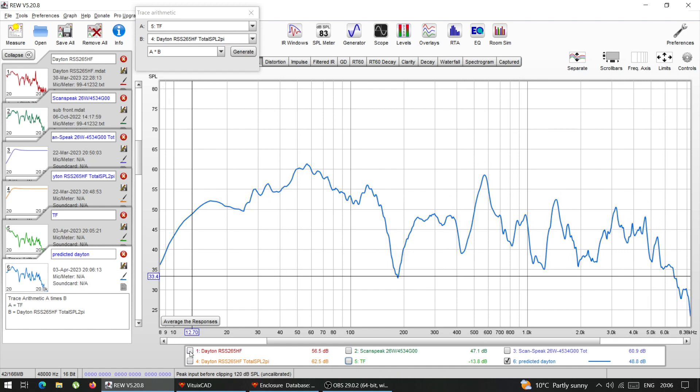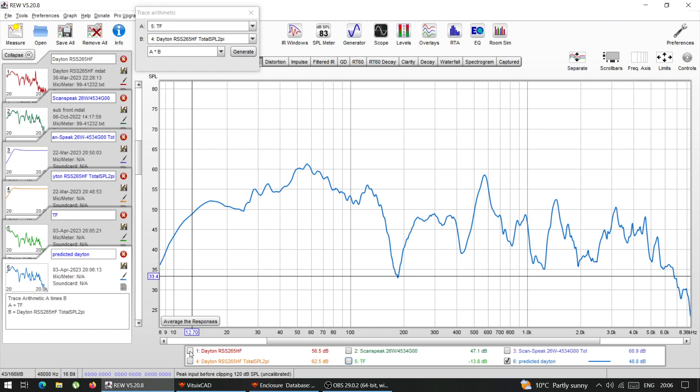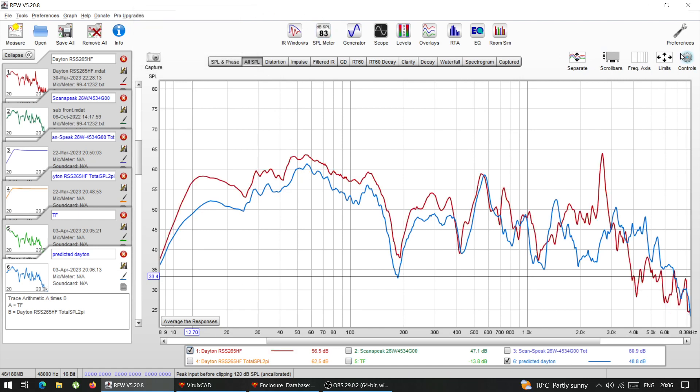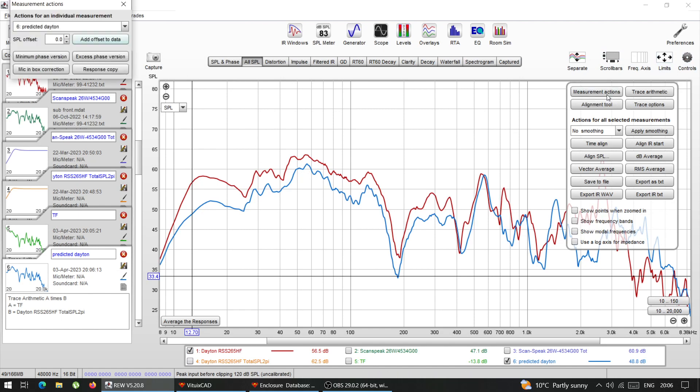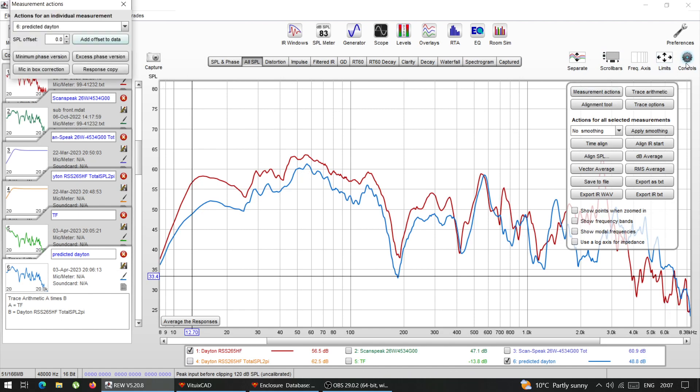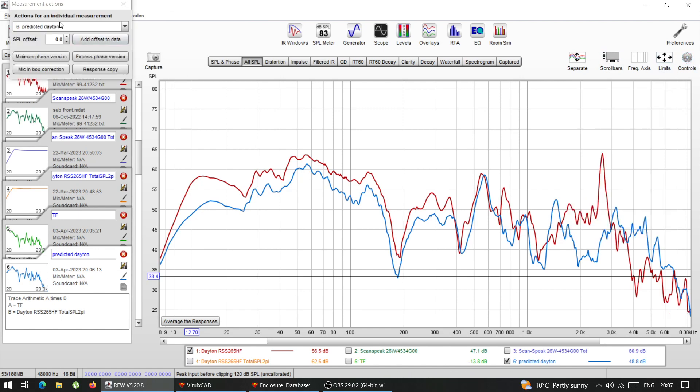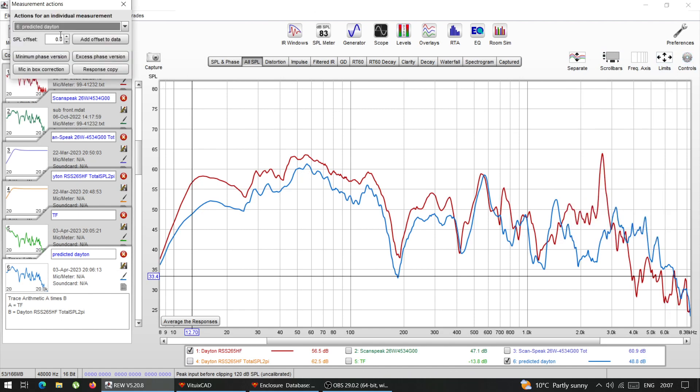It is similar to the actual response that I measured. So I'm going to enable it. And now I need to just level match it and to see if they match or not.